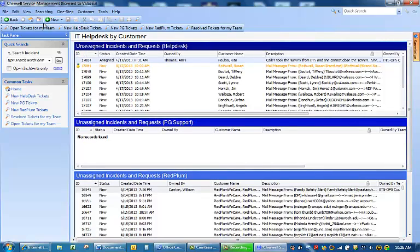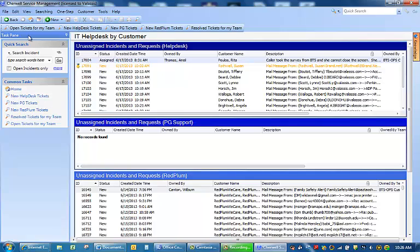On the left hand side here is our task pane. This will allow you to do quick searches. You can search an incident. You can view open incidents.